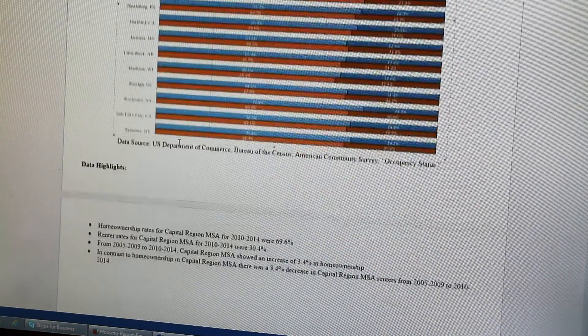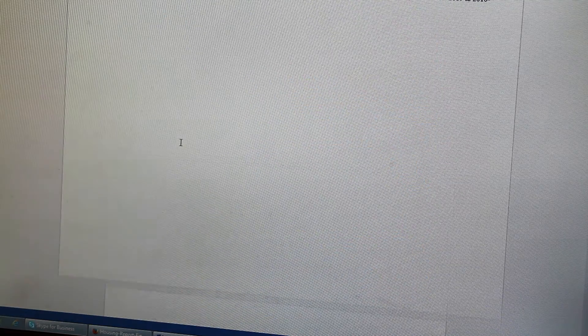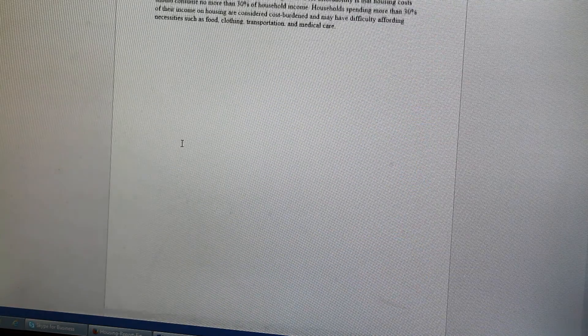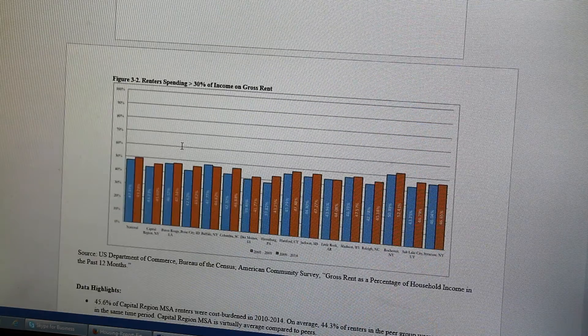My role in the team was to take some of the data we'd already collected, analyze it, and convert it into graphs that were actually readable to someone viewing the report.